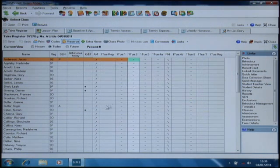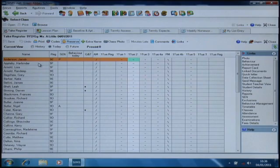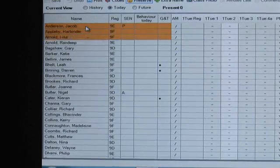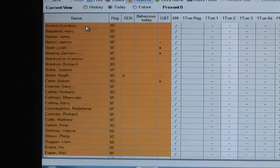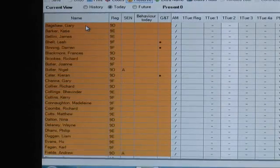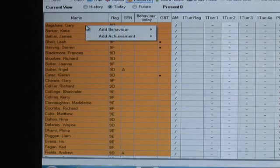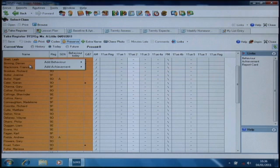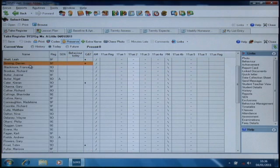You can even add activities for the whole class using the shift and arrow buttons, or a smaller number of children using the control key and mouse clicks.